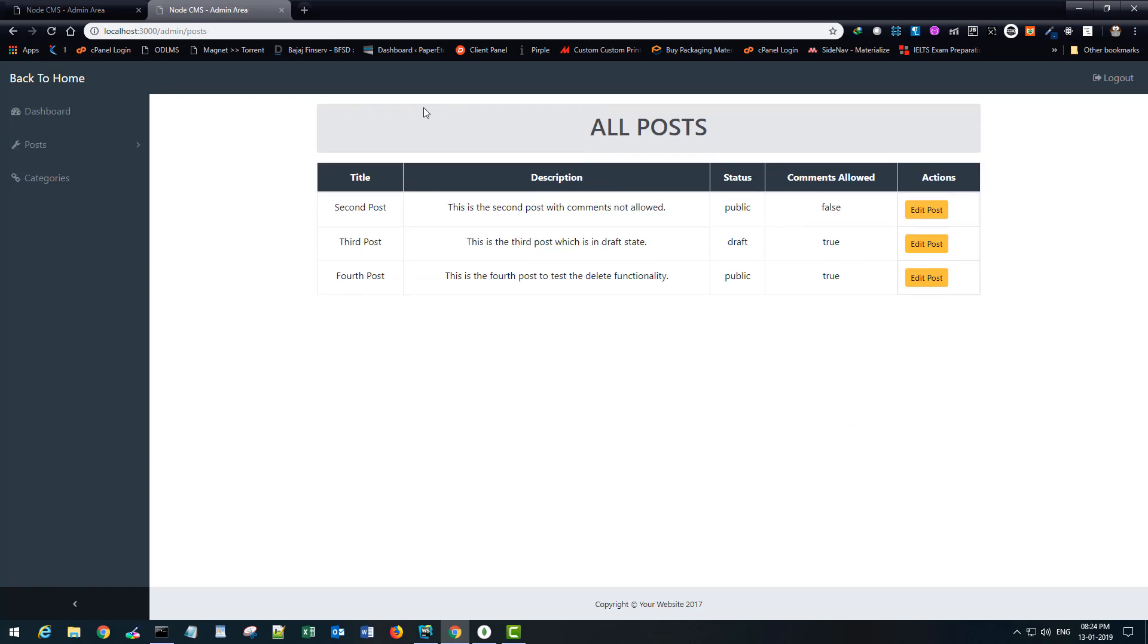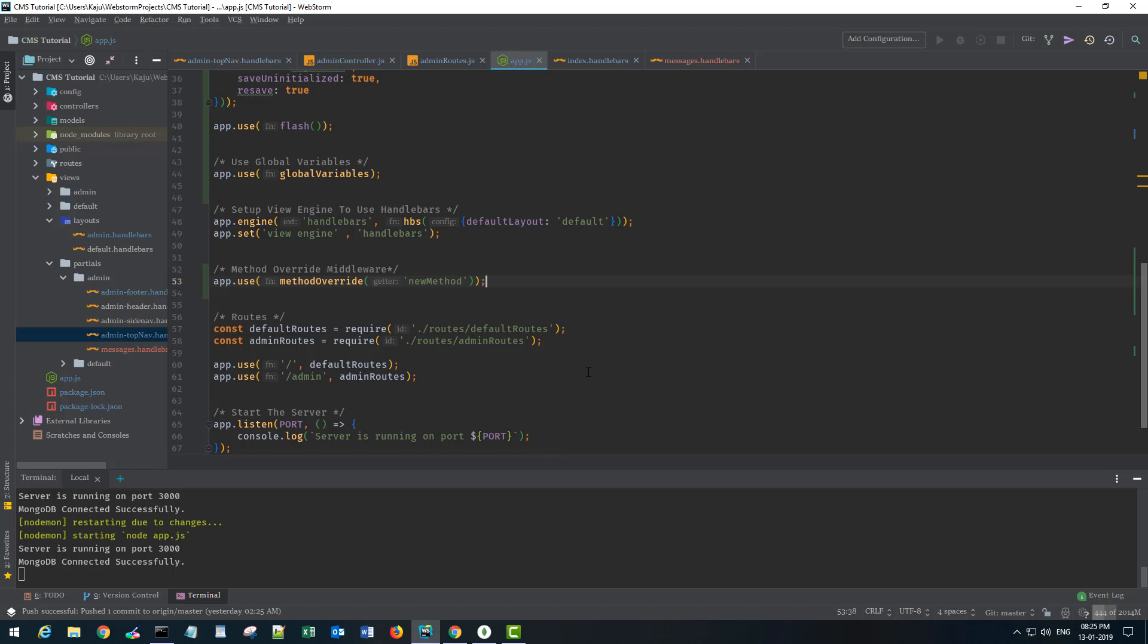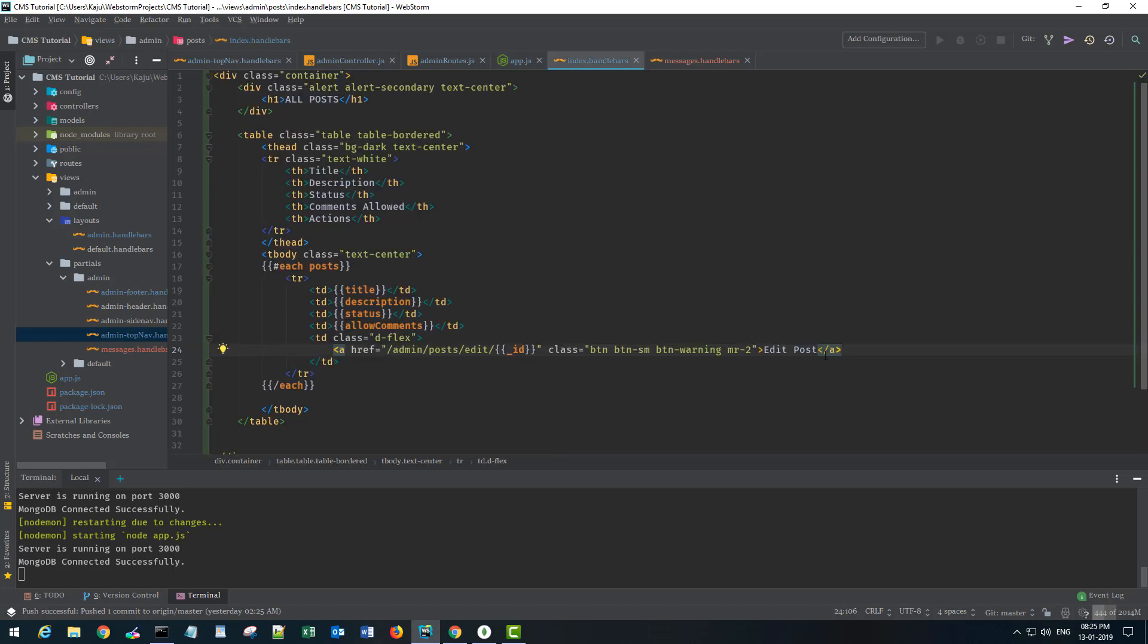So you see this alert message here that automatically disappears. I am doing it with the help of jQuery. I will show that, it's a small piece of code. But right now we want to have a delete button.